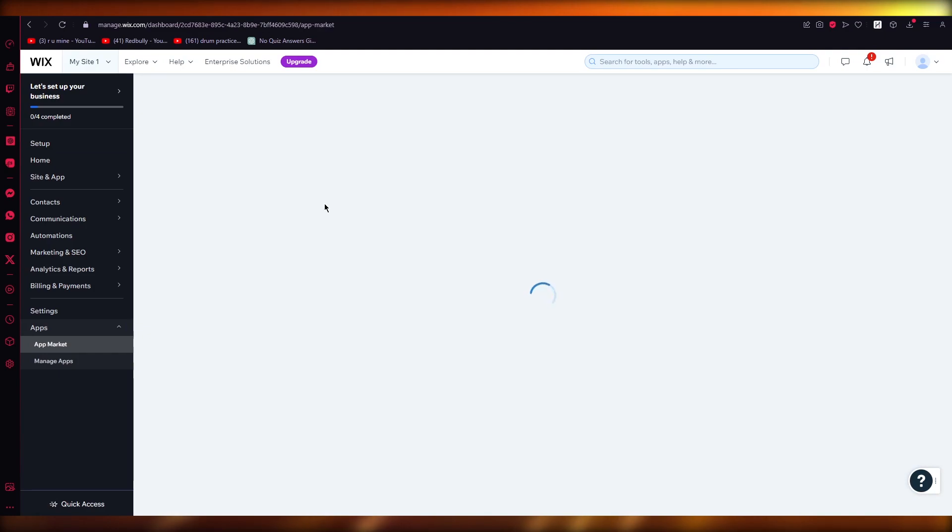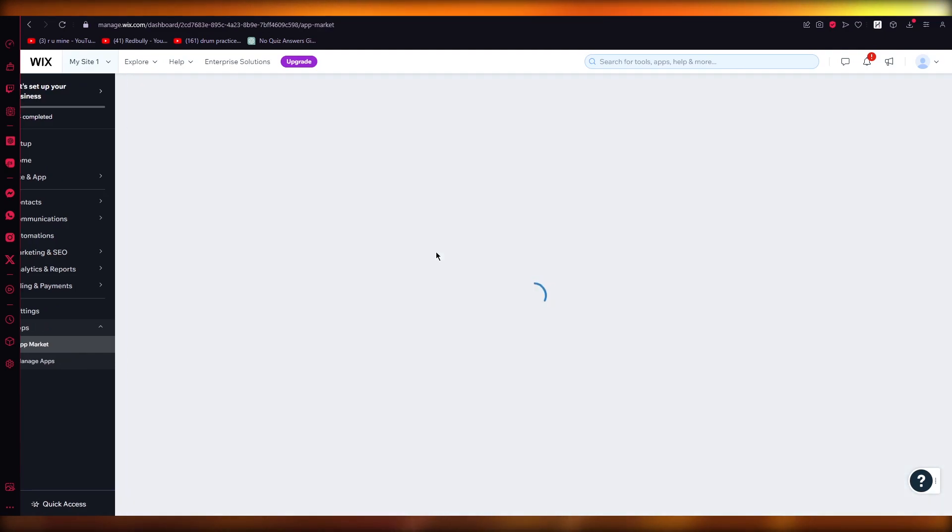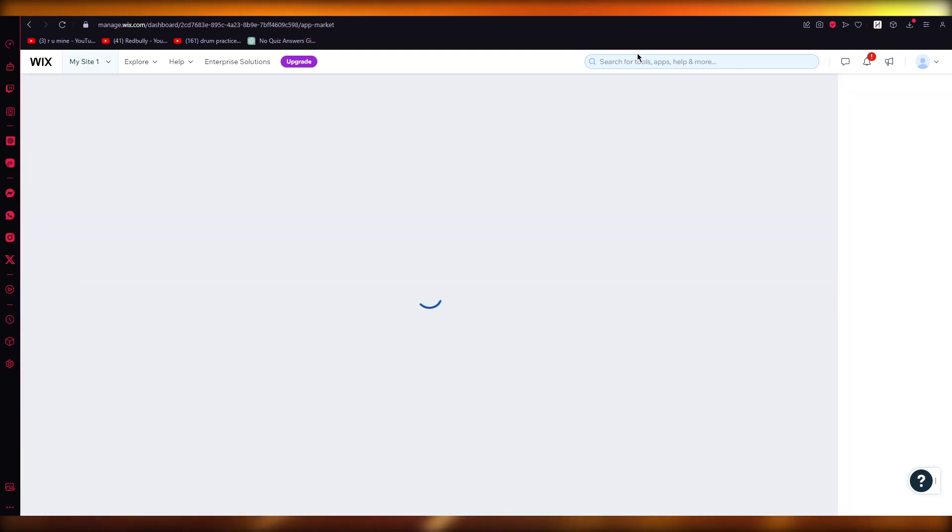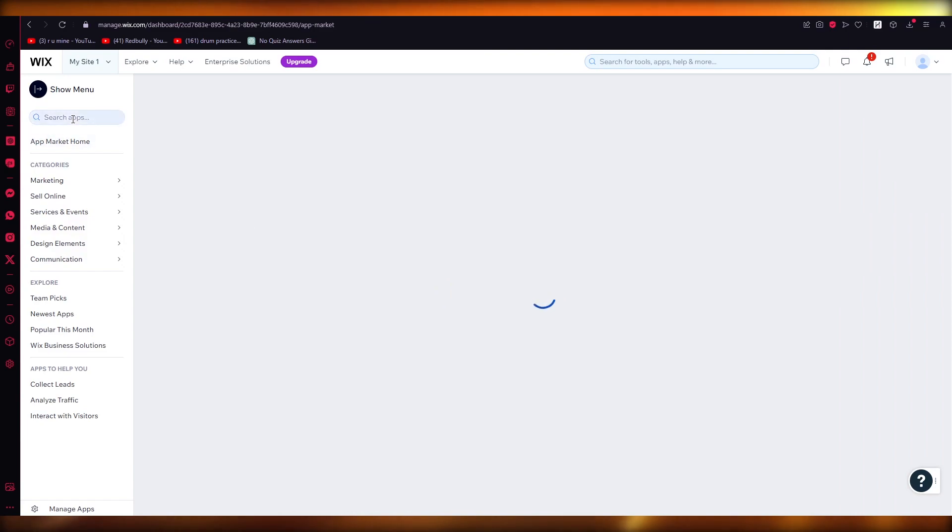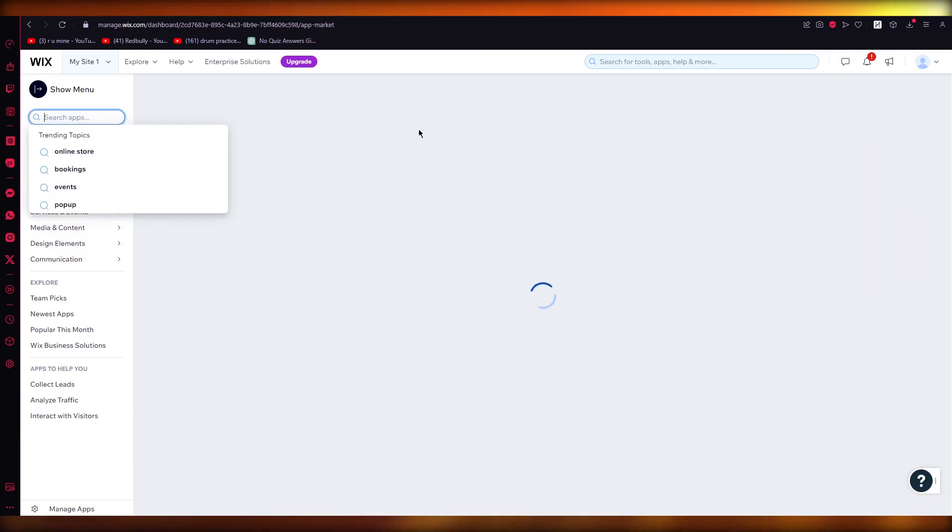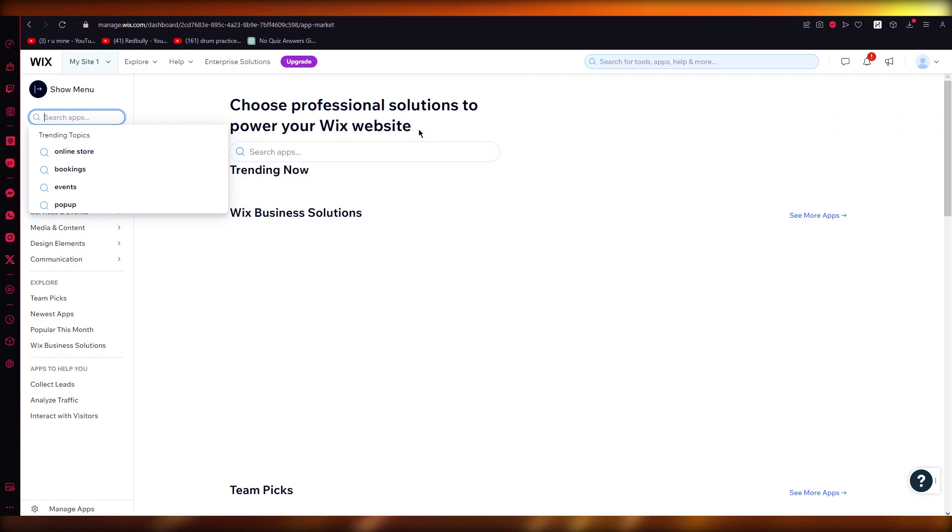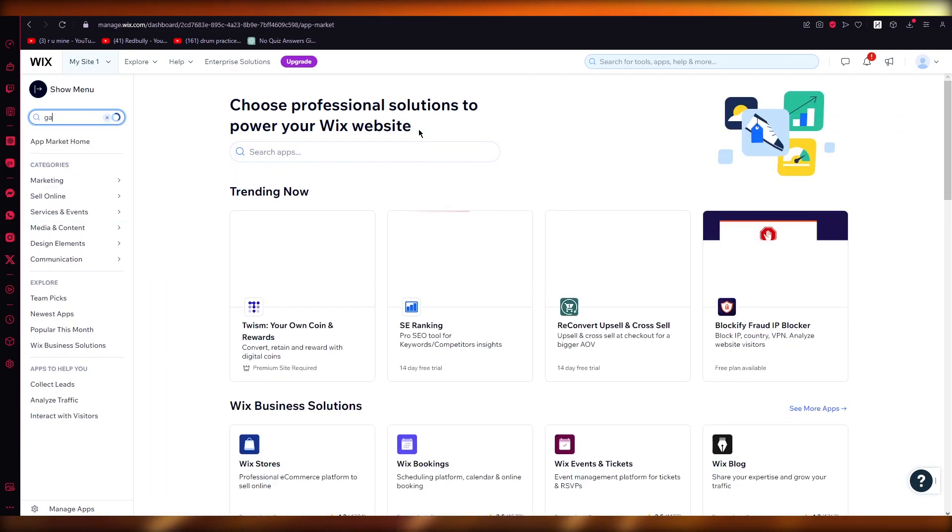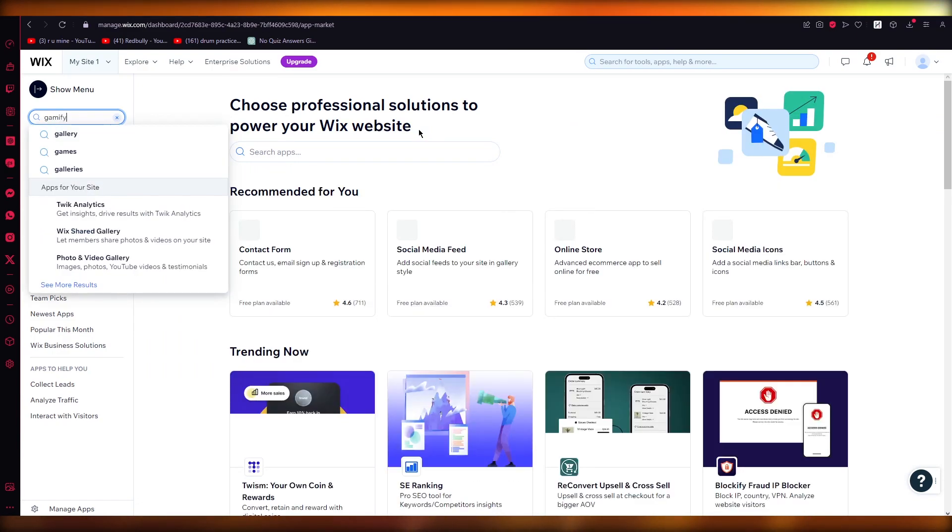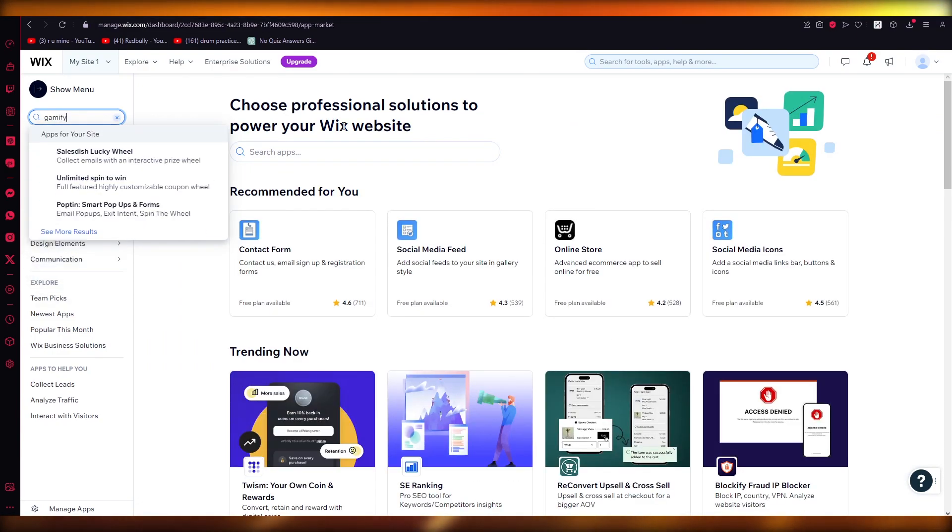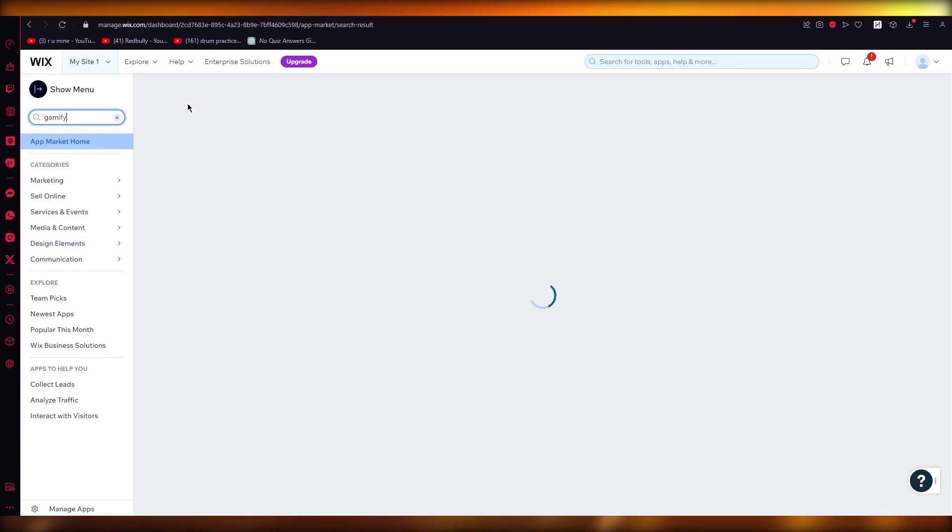apps. Once you go over to your app market, you're going to wait for the app market to load up. Here you have the search apps icon, and in the search app section we're going to search an app called Gamify. Once you search up Gamify, you're